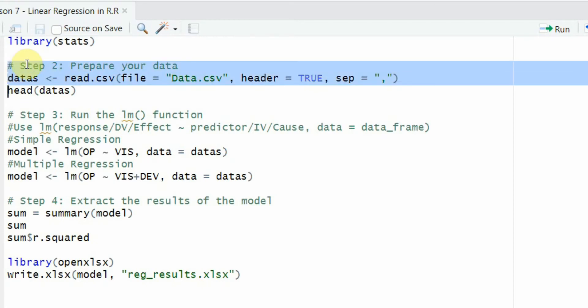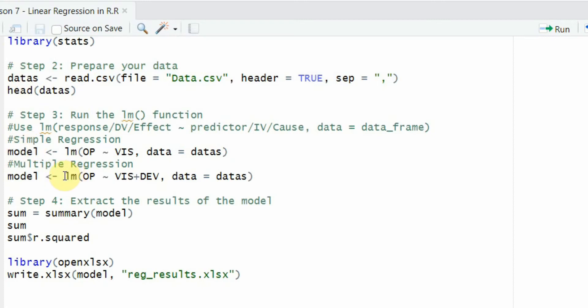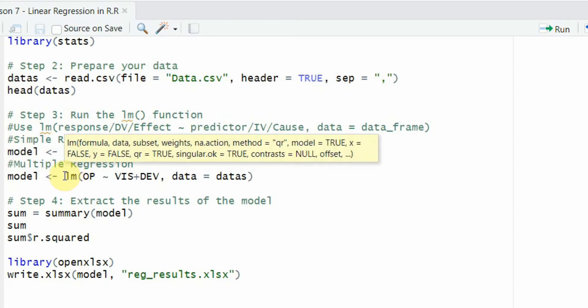Again, read.csv and it's stored in this object to run it. We're going to use the linear model function. Now we've got one DV (OP) and two IVs. They're separated by the plus sign, comma, and then you show the data.